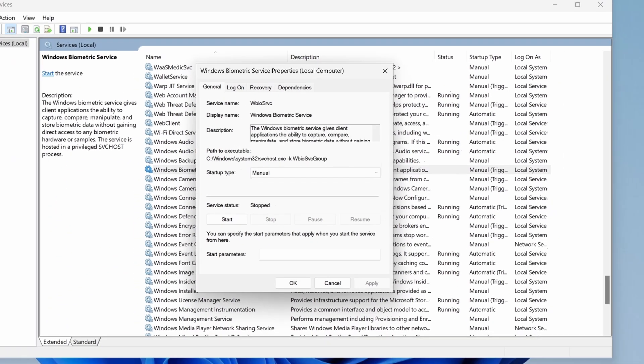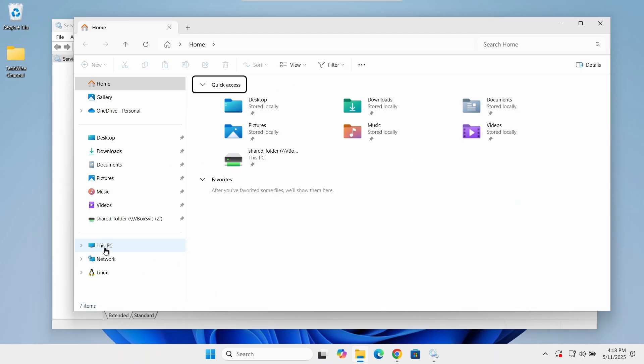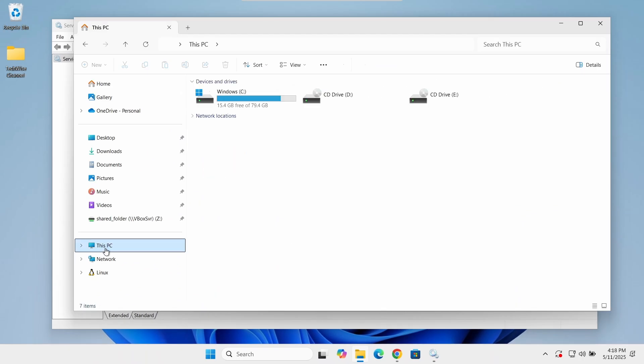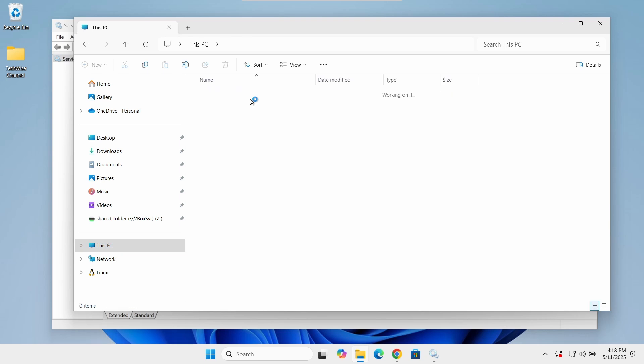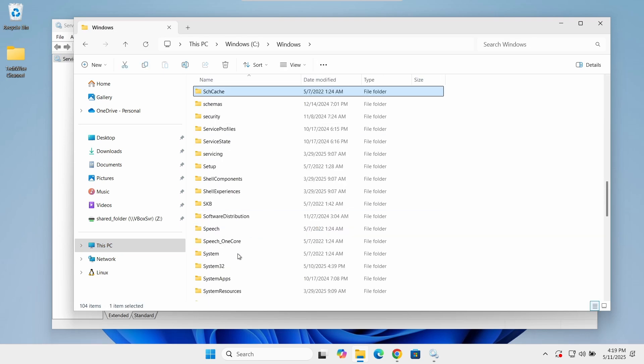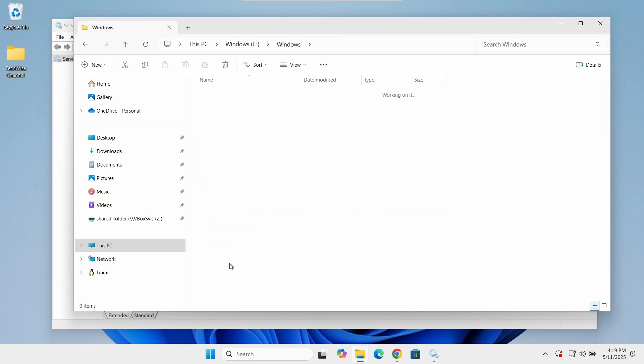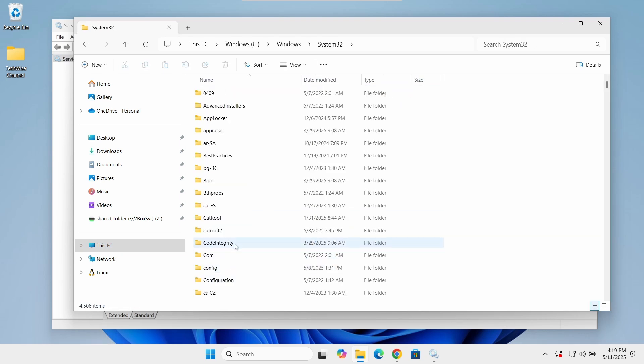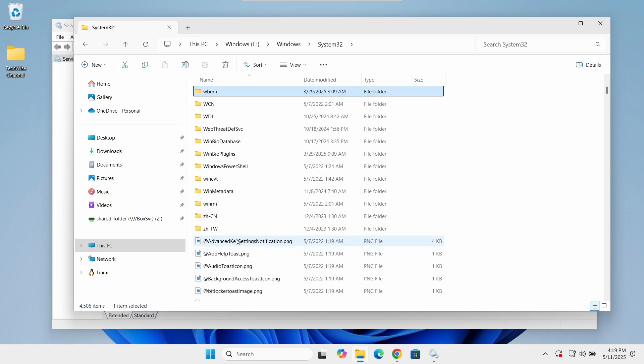Now let's open file explorer and navigate to this PC, your C drive, Windows, System32. Scroll down and find a folder named WinBioDatabase.